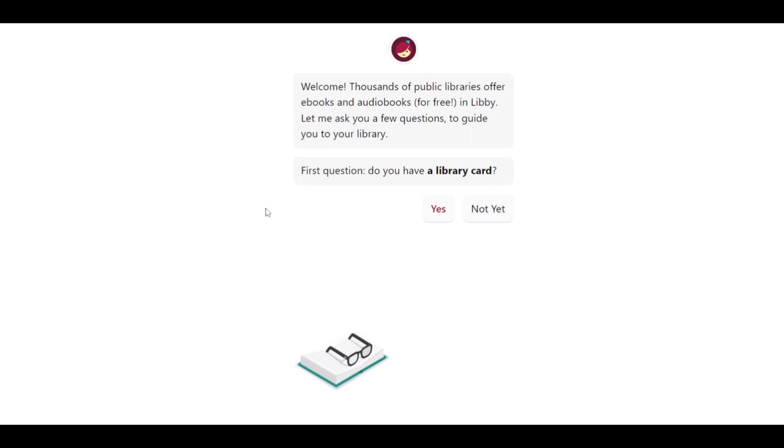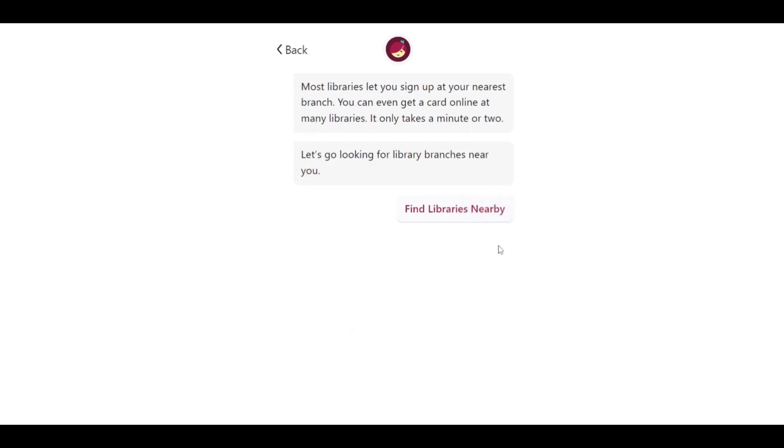If you do not have a card, you will be prompted to sign up with a library, typically in person, though some libraries allow patrons to obtain a card online.